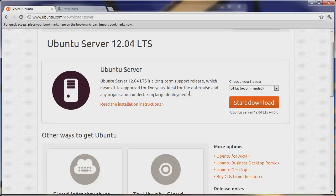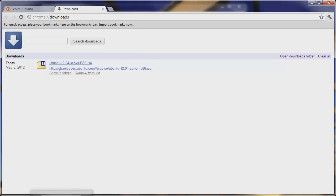This is version 12.04, the newest release. You can select 64 or 32 bit. I downloaded the 32-bit version and hit start download. You can see in my downloads folder that it's completed.